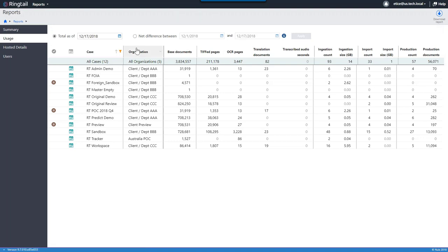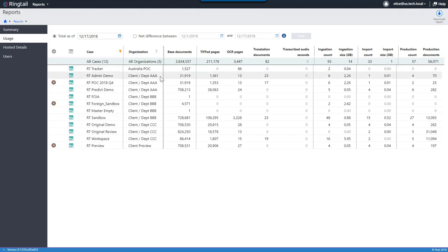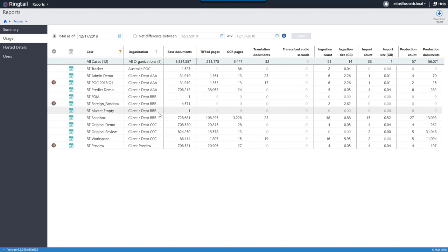The organization column allows you to categorize your cases. For example, I might have three cases as part of one client, the next few for client B, next few for client C. This is the multi-tenancy inside of Ringtail that gives you the flexibility of multiple installations even though you only have one environment to log into and manage. An administrator for a specific client or department only sees their cases, while a super administrator can look across and manage the overall Ringtail account.